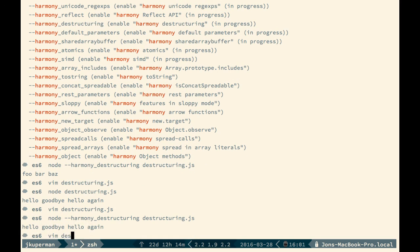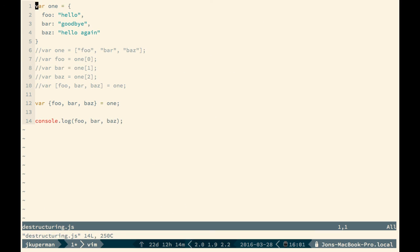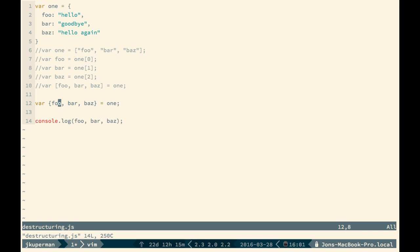I think with the object destructuring as opposed to array destructuring, you can really see the lines saved, both with getting the values out by the keys, and also just not having to keep declaring dot whatever key you want. So that's pretty handy there.